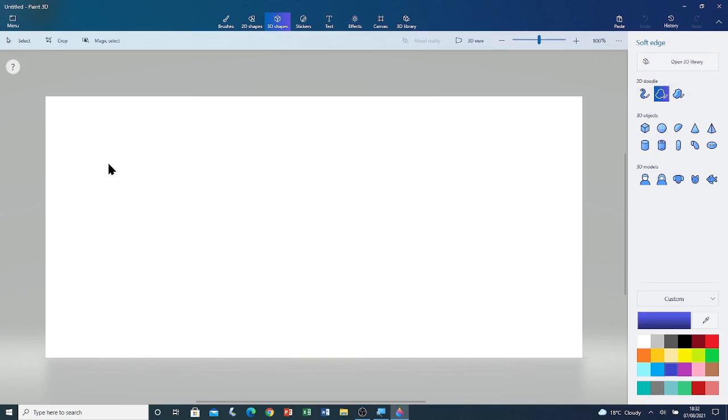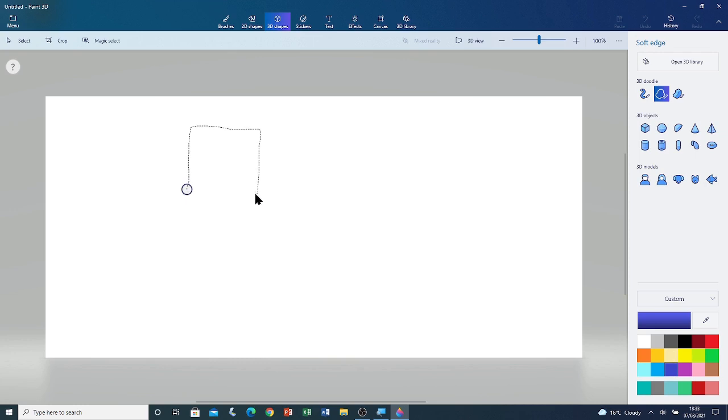I'm going to show you that by clicking and dragging on the canvas to draw a shape. I'm going to draw a square. Left click and drag. You can see that I'm trying to make the corners of the square as sharp as possible.